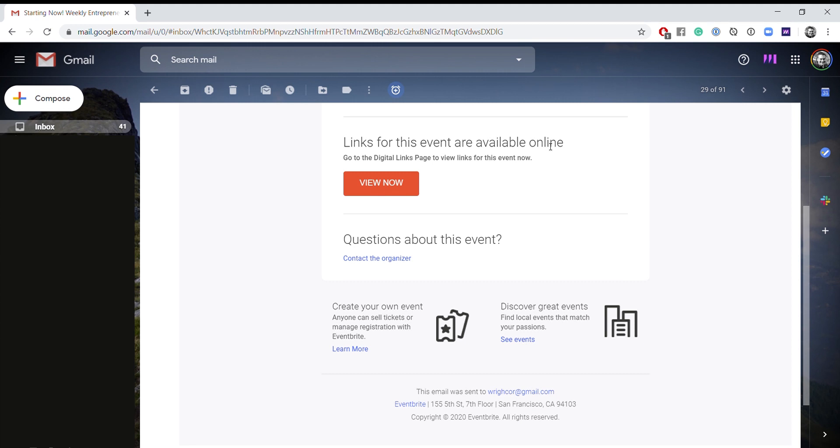Links for this event are available online. So what you're going to want to do is click this view now button.